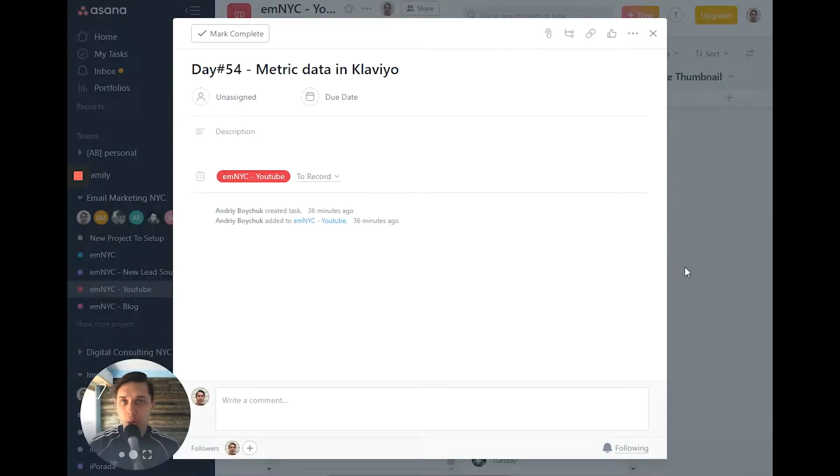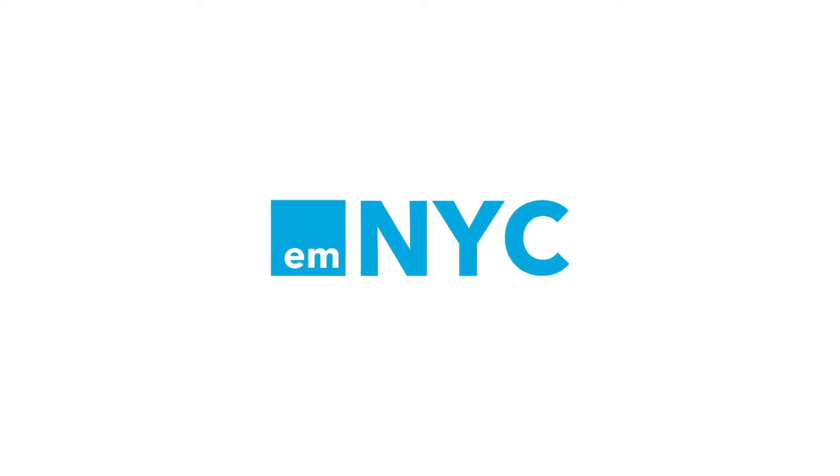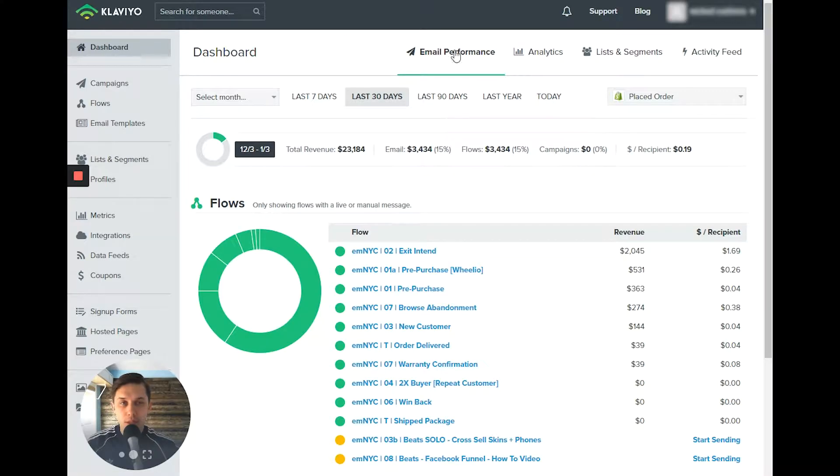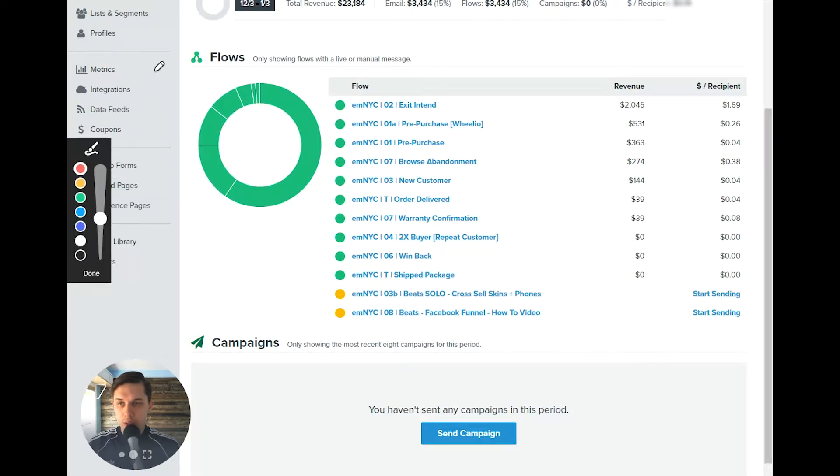And today we'll talk about metrics in Klaviyo. First, let's go to your Klaviyo account. And on the left side, you will see the metrics.